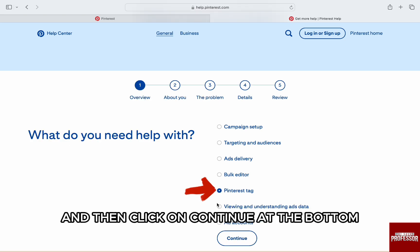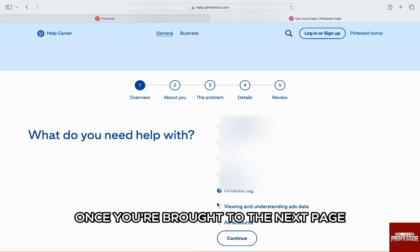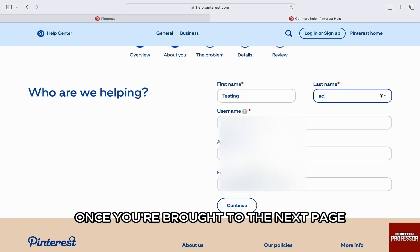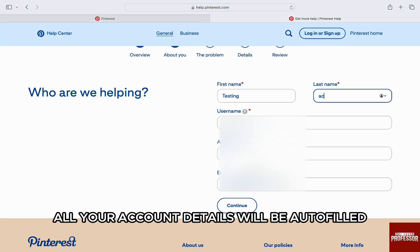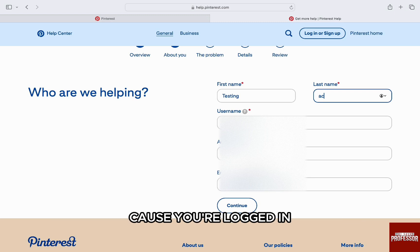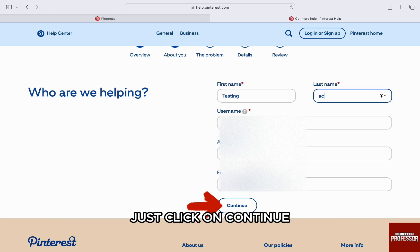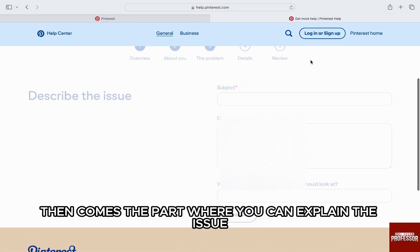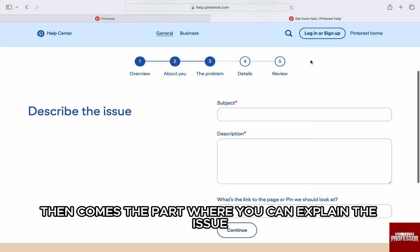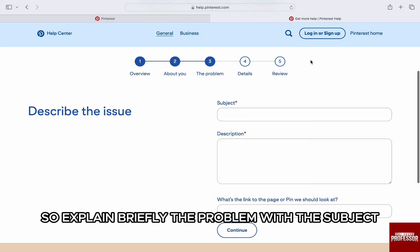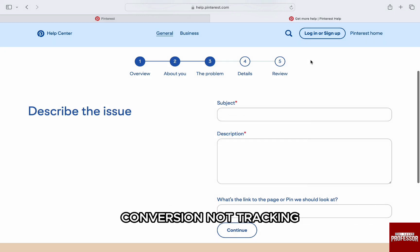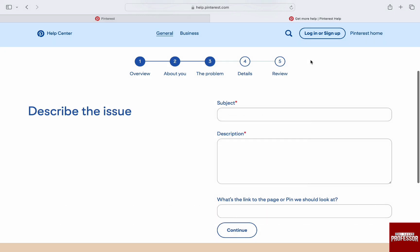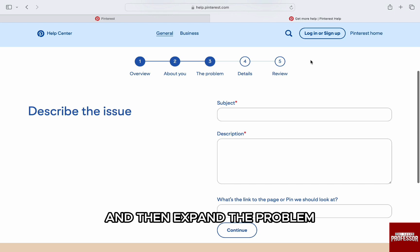Once you are brought to the next page, all your account details will be auto-filled because you are logged in. Just click on Continue. Then comes the part where you can explain the issue. So explain briefly the problem with the subject Conversion Not Tracking, and then expand the problem in the description box.